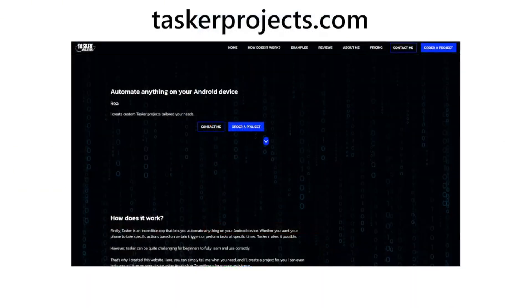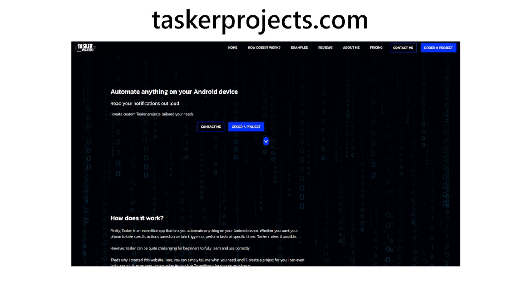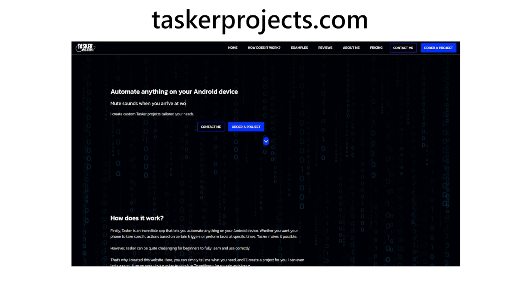Before we start, I just want to let you know that I have created this website called taskerprojects.com. You can order any custom Tasker projects on there. So if you have any Tasker project idea, you can visit this website, see the contact options and you can contact me.